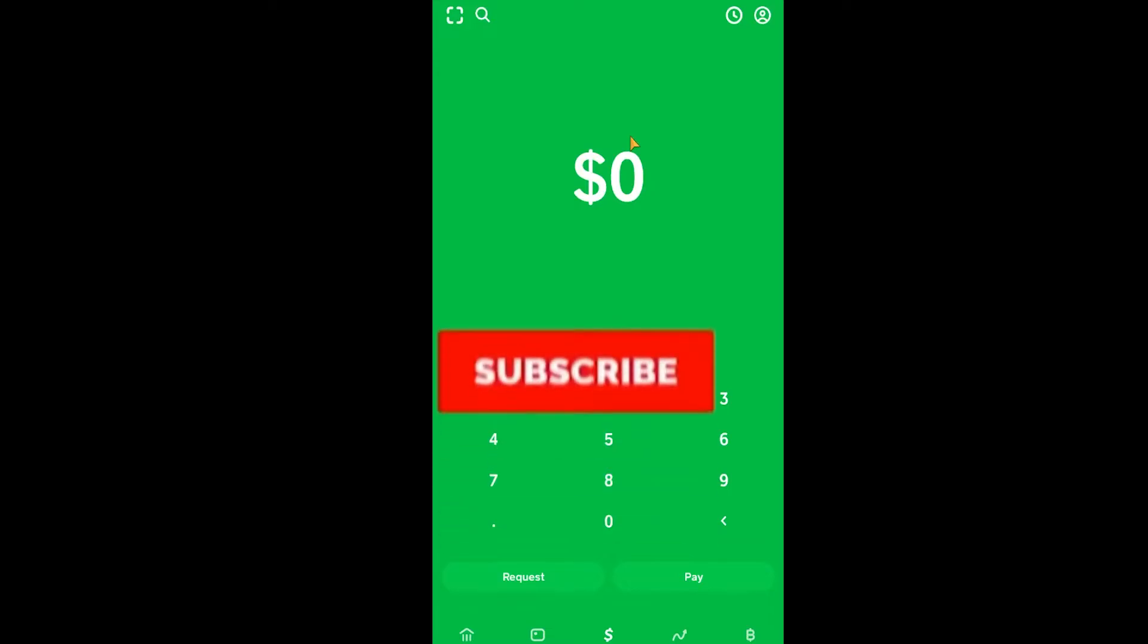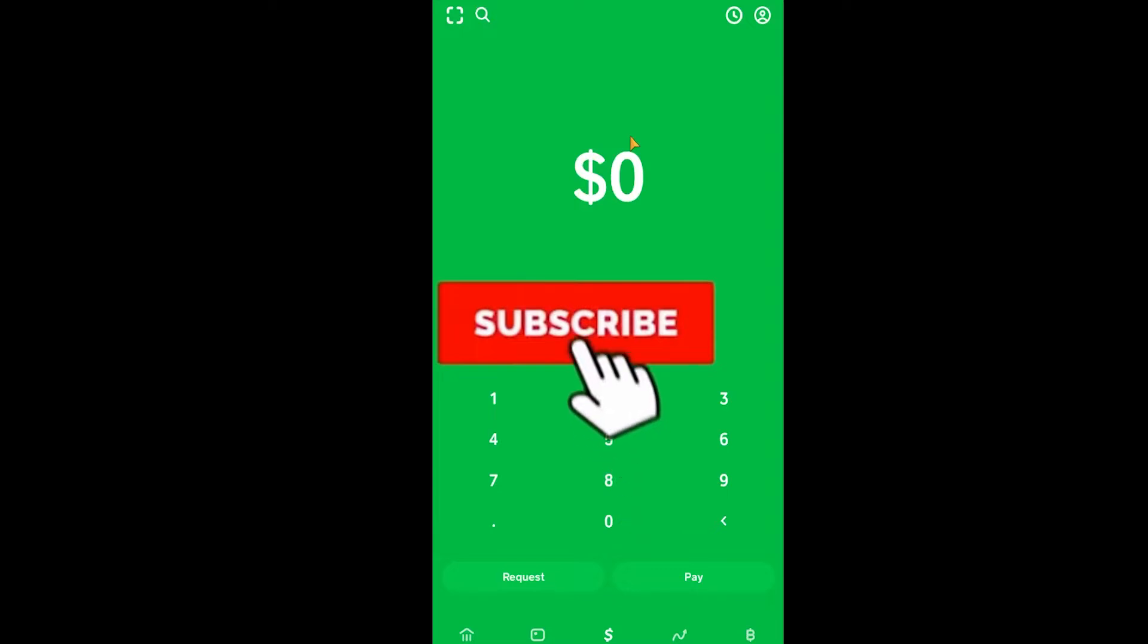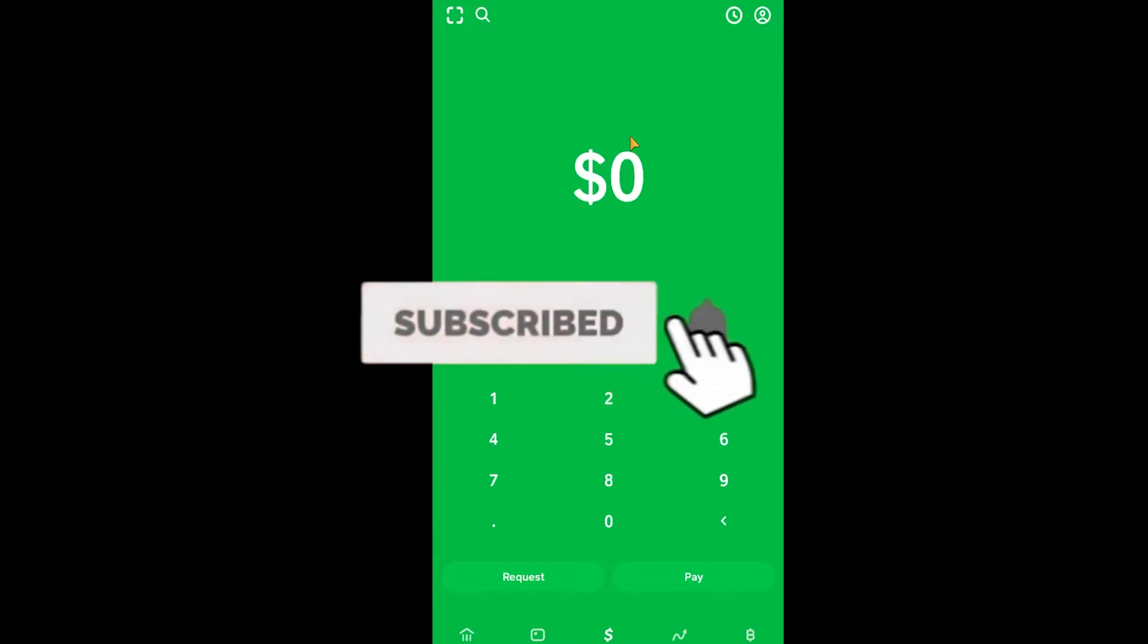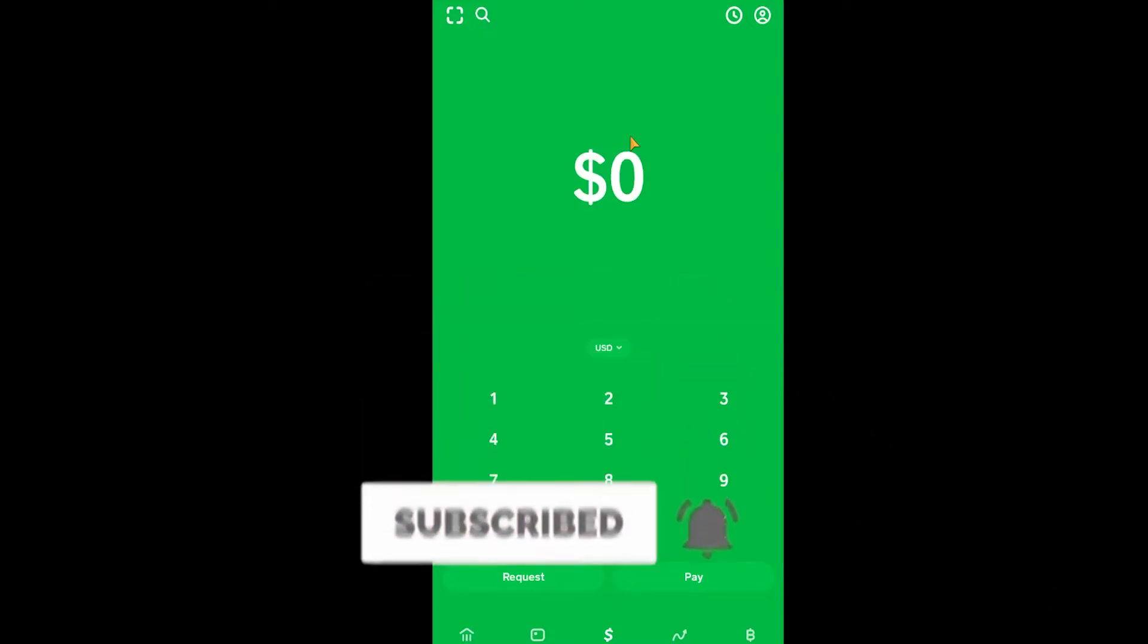Now before I tell you the other thing, if you guys are new to our channel Beginners Guide, then don't forget to hit the like and subscribe to our channel. Let's move on.